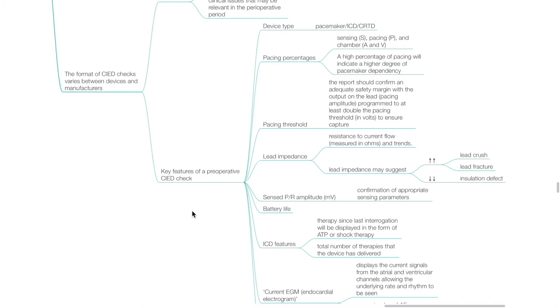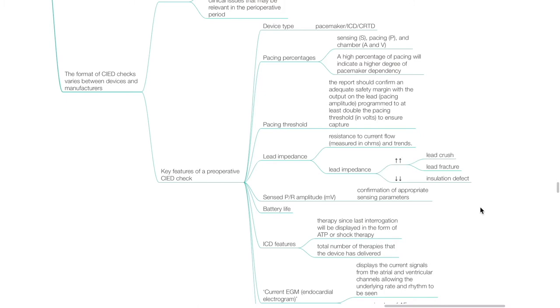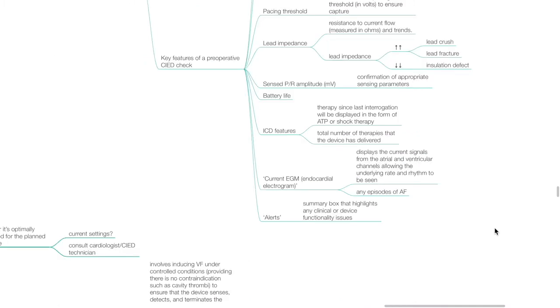Key features of a preoperative CIED check include: device type (pacemaker, ICD, or CRTD); pacing percentages (sensing, pacing, and chamber); pacing threshold — the report should confirm an adequate safety margin with pacing amplitude programmed to at least double the pacing threshold to ensure capture; lead impedance — increased impedance may suggest lead crush or fracture, reduced impedance may suggest insulation defect; sense/PR amplitude confirming appropriate sensing parameters; battery life; ICD therapy since last interrogation displayed as ATP or shock therapy; current endocardial electrogram; any episodes of AF; and alerts highlighting clinical or device functionality issues.